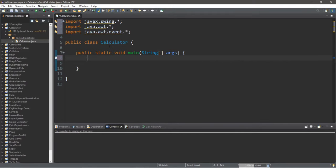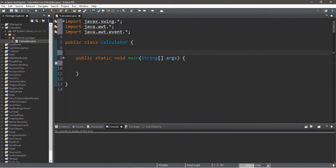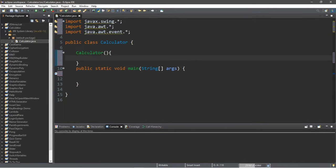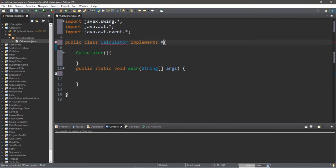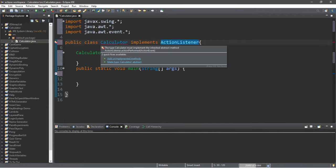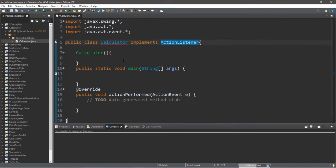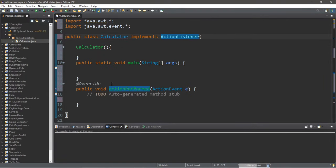Let's create a constructor for this class, right before the main method — type in the name of the class to create a constructor, so calc you later. We're going to have this class implement an ActionListener, so 'implements ActionListener'. There is a method that we have to implement, that is the actionPerformed method. Within the main class, let's create an instance of our calculator class.